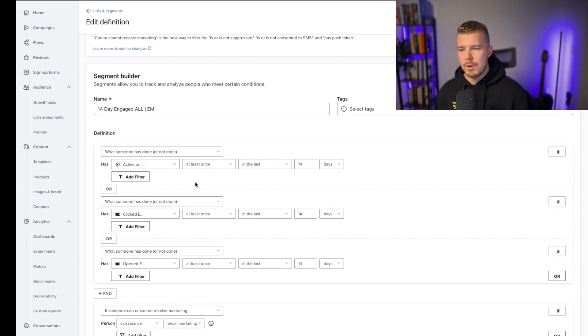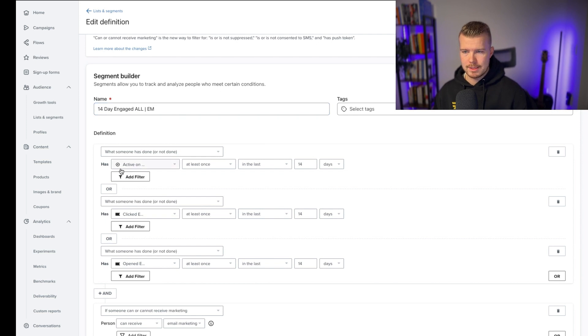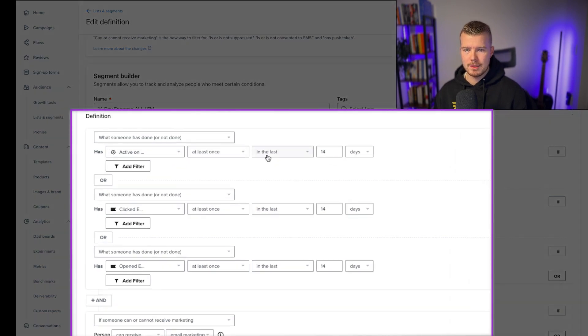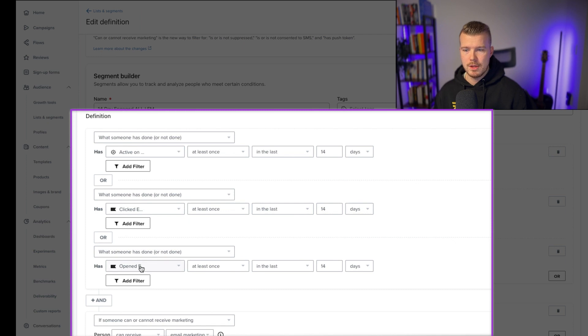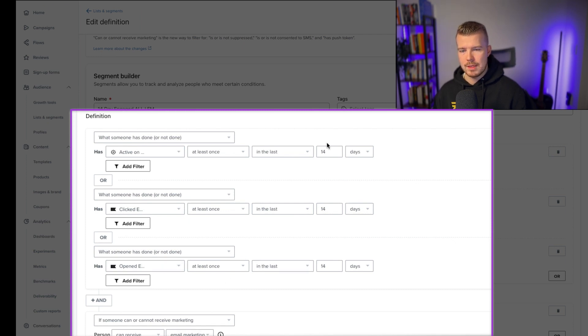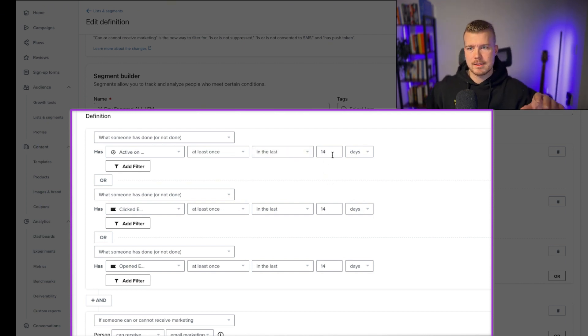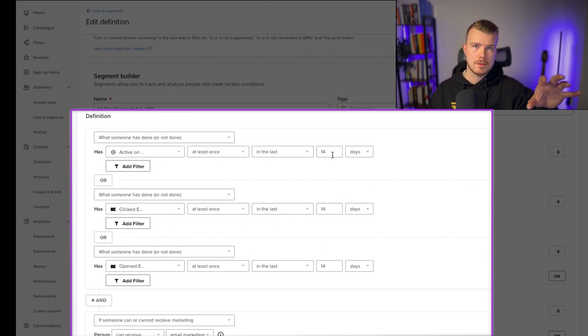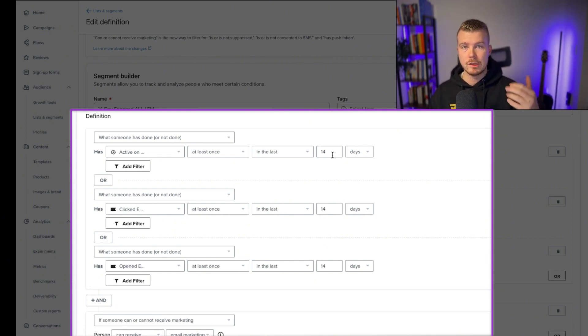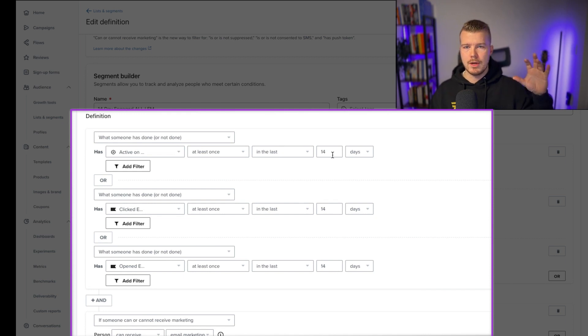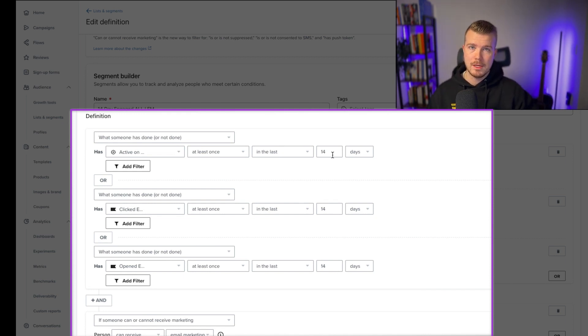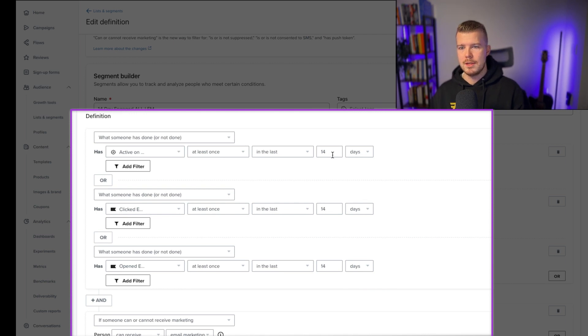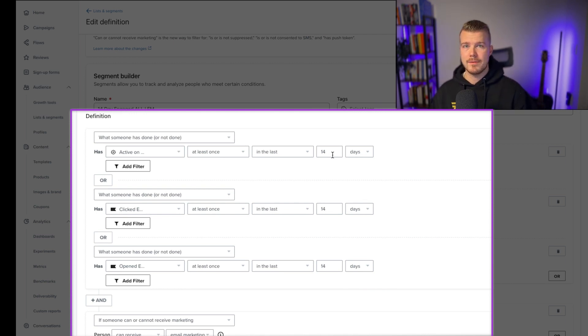What we want to look at here for your engaged list is they've been active on the website at least once or they've clicked an email at least once or they've opened an email at least once. This number here is going to vary - in the last 14 days, 30 days, 60 days, 90 days. What you want to look at is making sure that your open rates are still strong. If you're getting very low open rates, that's going to impact your deliverability with those ESPs as well.